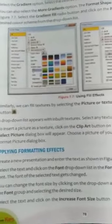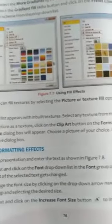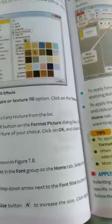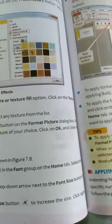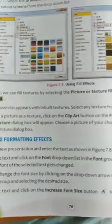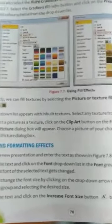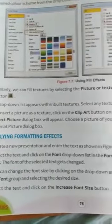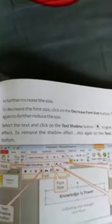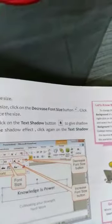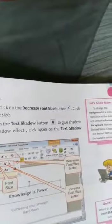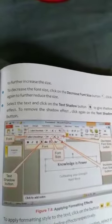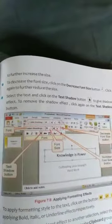You can change the font size by clicking on the drop-down arrow next to the font size button in the font group and selecting the desired size. Select the text and click on the increase font size button to increase the size. Click again to further increase the size. To decrease the font size, click on the decrease font size button. Click again to further reduce the size.